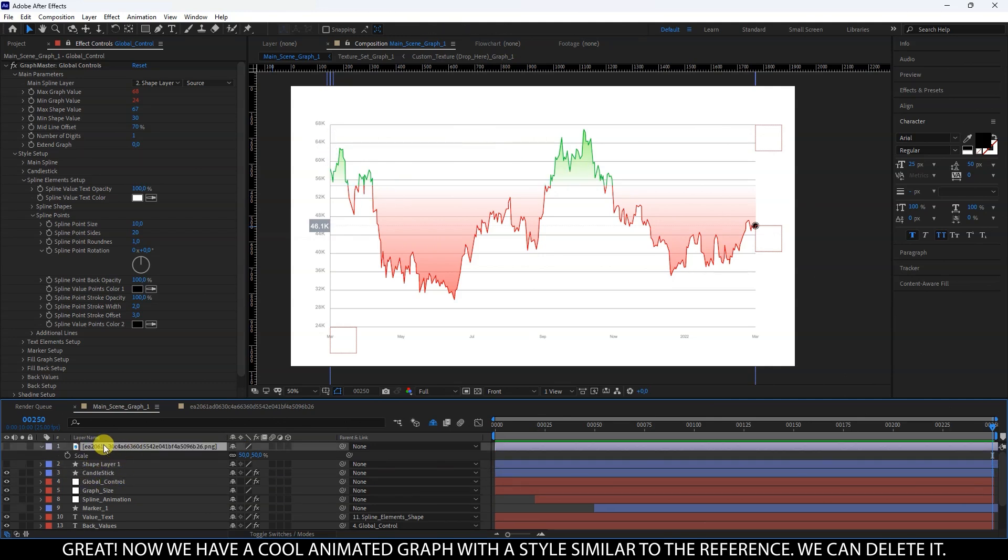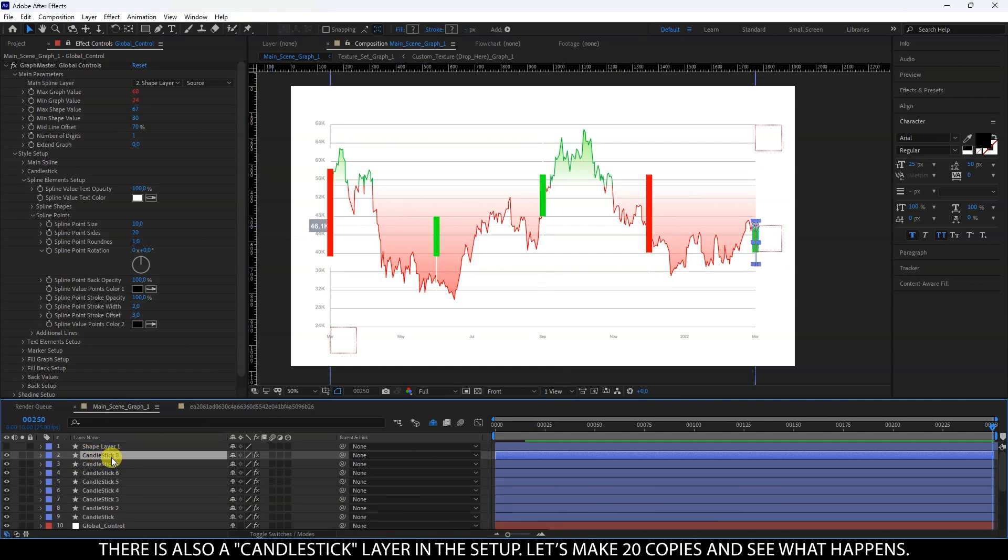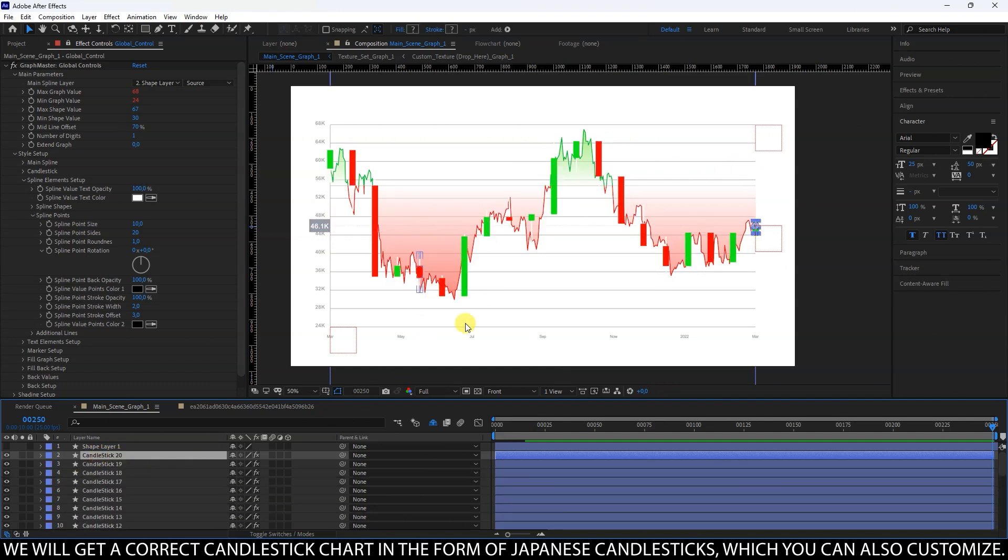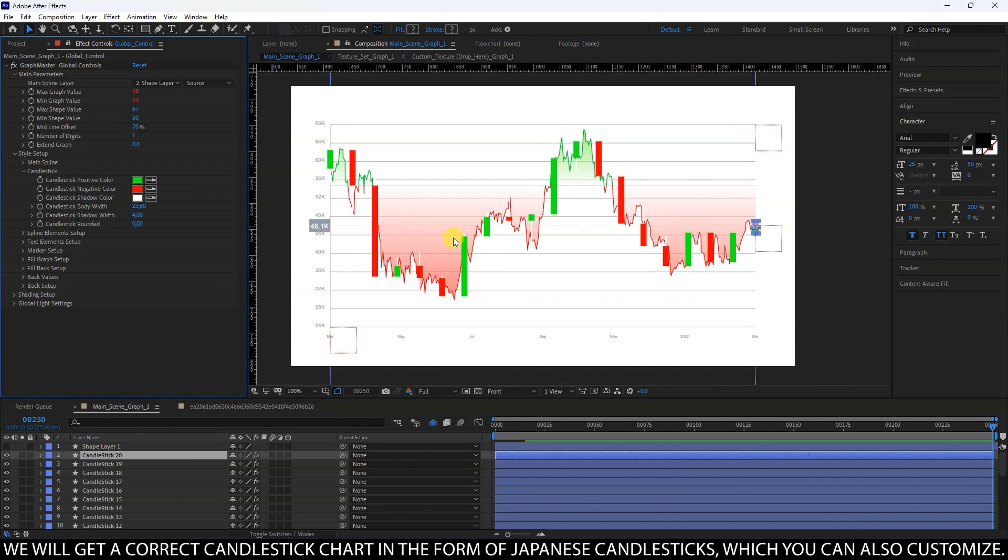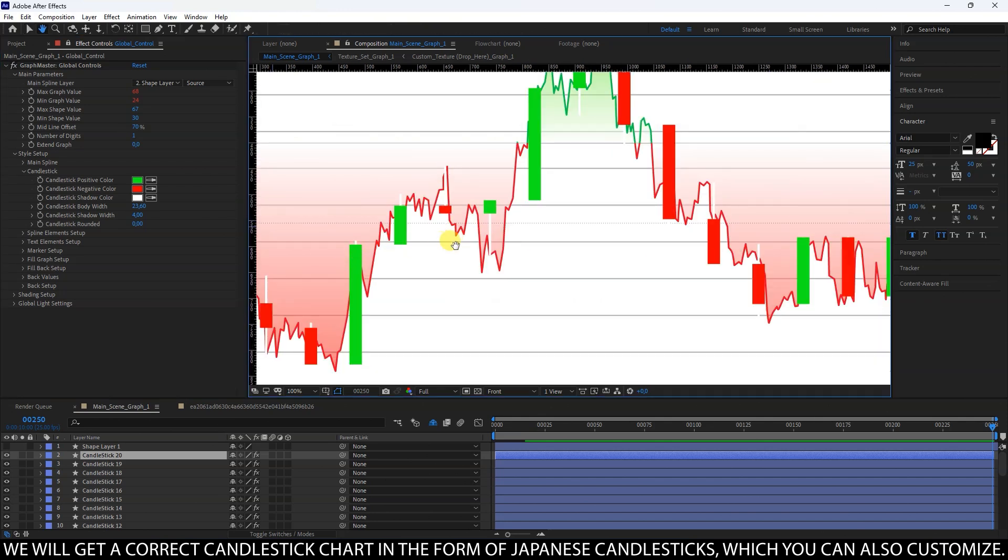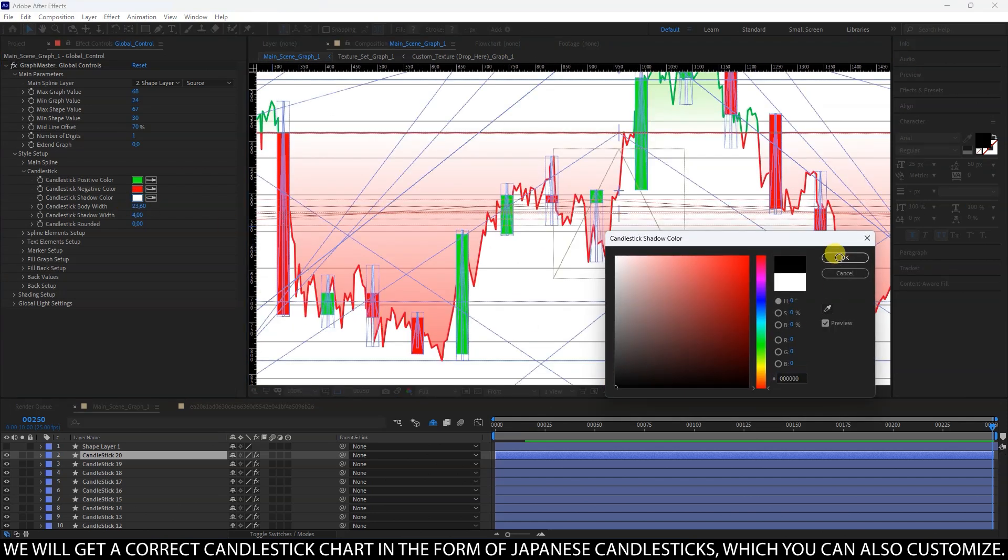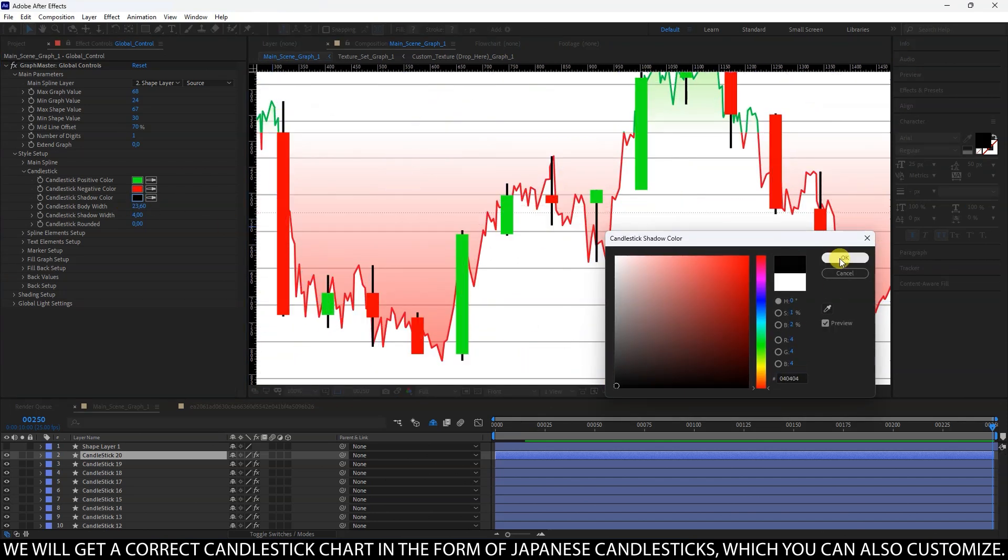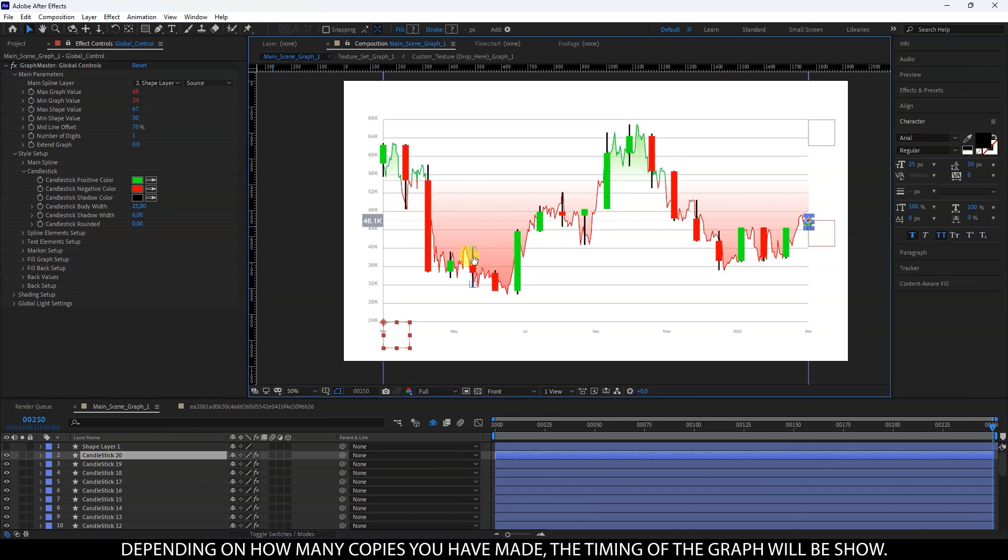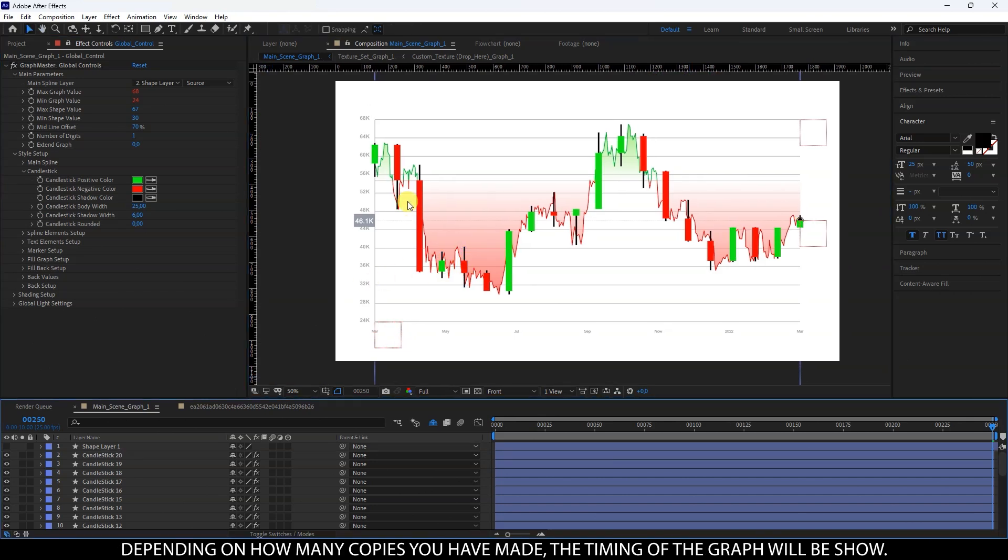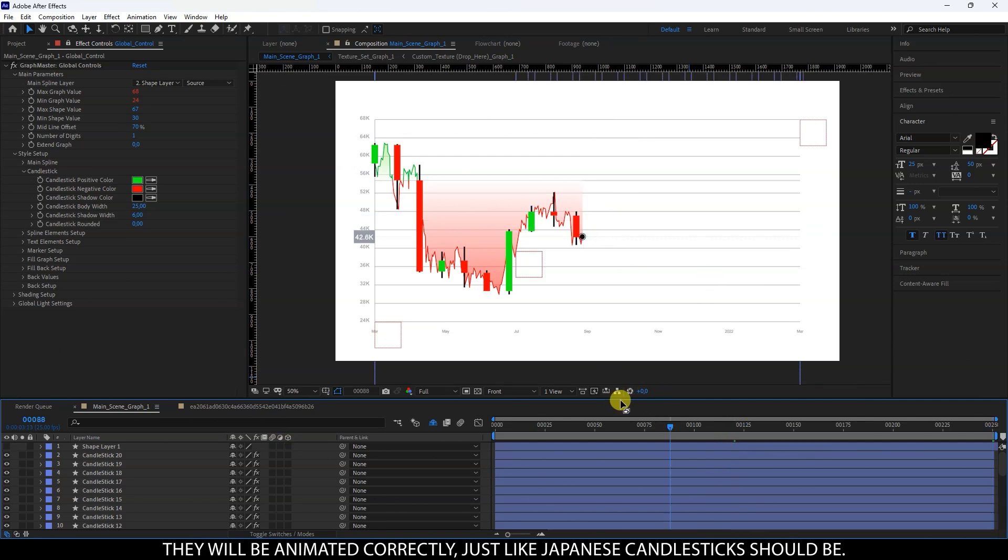We can delete it. There is also a candlestick layer in the setup. Let's make 20 copies and see what happens. We will get a correct candlestick chart in the form of Japanese candlesticks, which you can also customize. Depending on how many copies you have made, the timing of the graph will be shown. They will be animated correctly, just like Japanese candlesticks should be.